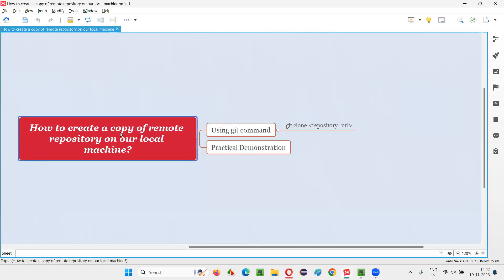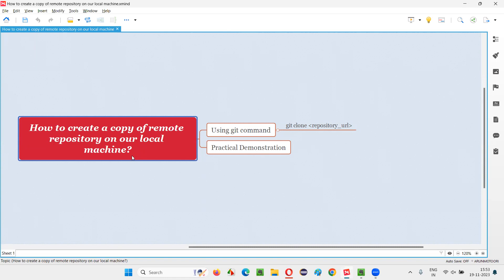In order to create a copy of a remote repository, for example a GitHub Cloud remote repository, if you want to get whatever code or things that are there in the remote GitHub Cloud repository into your local machine or local repository, then we have to use a Git command.